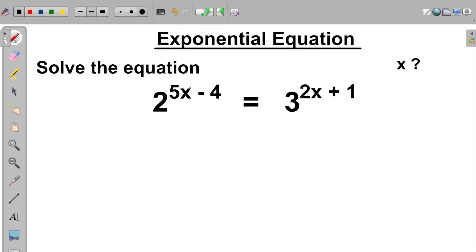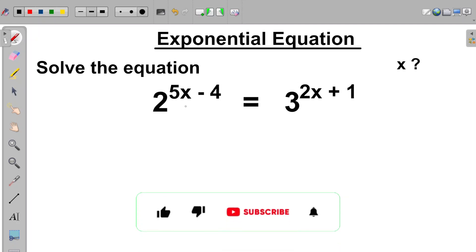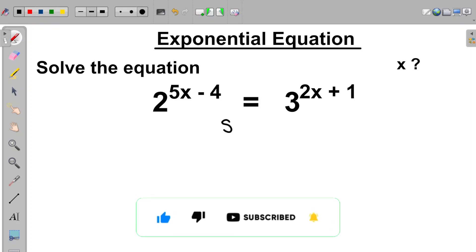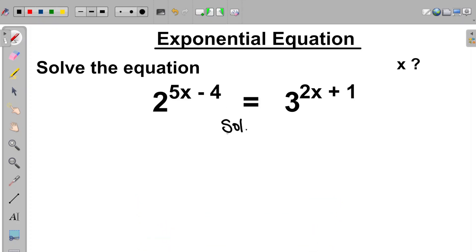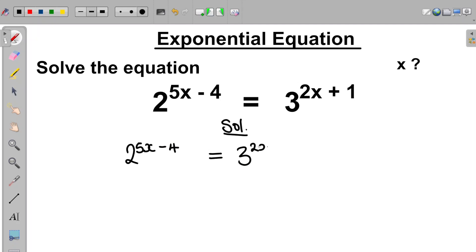We are asked to solve the equation 2 raised to the power of 5x minus 4, equal to 3 raised to the power of 2x plus 1. So we are asked to find the value of x. The equation given to us is 2 raised to the power of 5x minus 4, equal to 3 raised to the power of 2x plus 1.